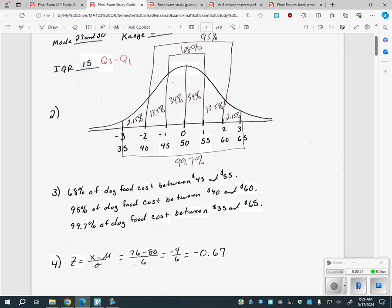I would definitely recommend on your piece of paper — whether you make a separate sheet or write on the formula sheet I gave you — to write down the percentages for a normal distribution. If I give you a mean and a standard deviation and tell you exactly how far away it is, you could use a z-score, or you could use the percentages if it's a perfect one, two, or three standard deviations away.